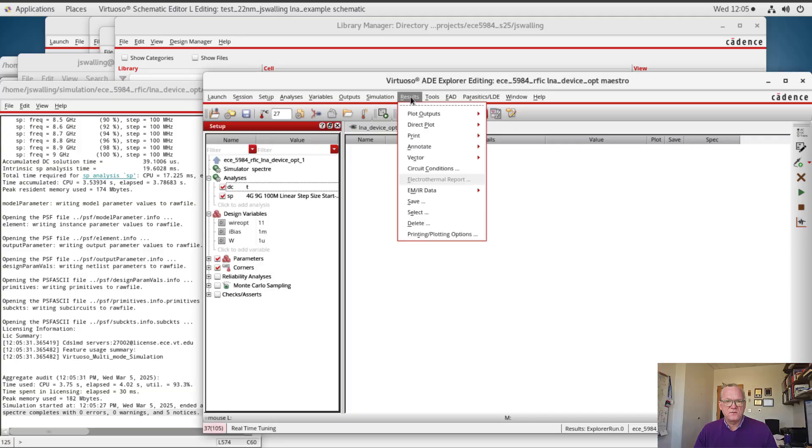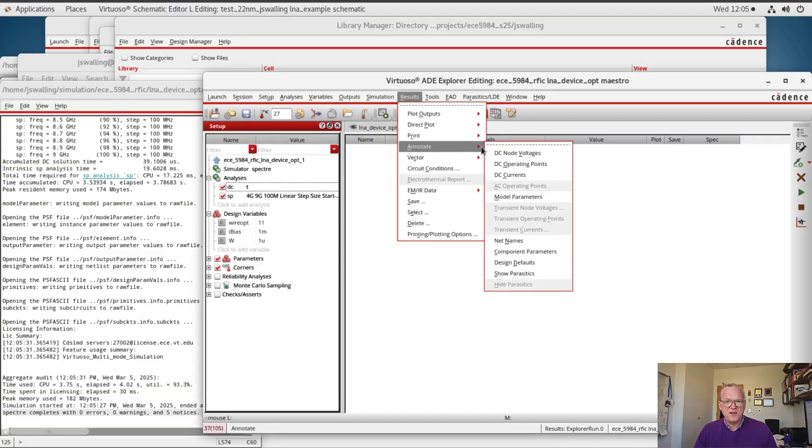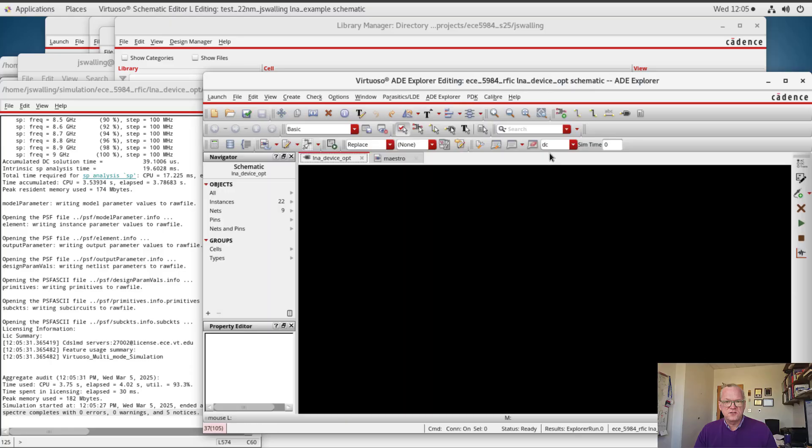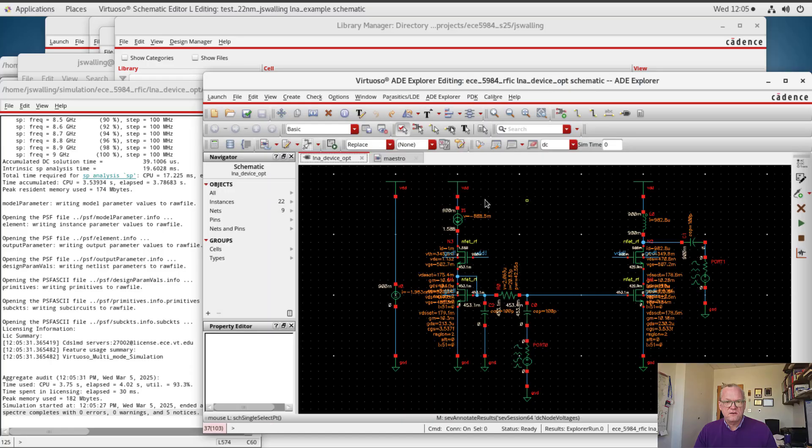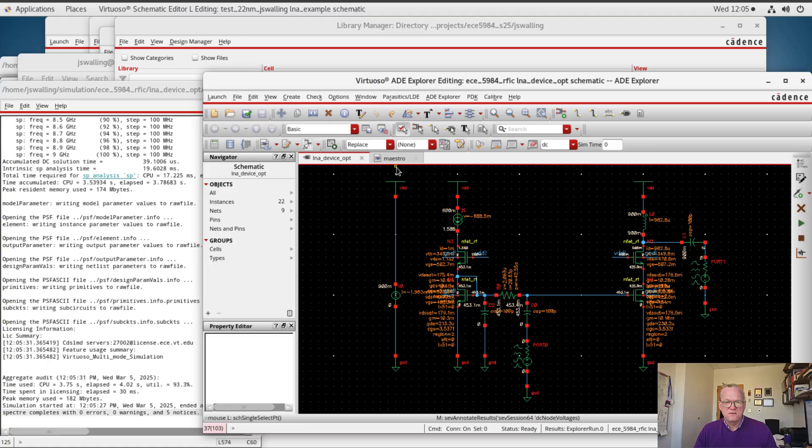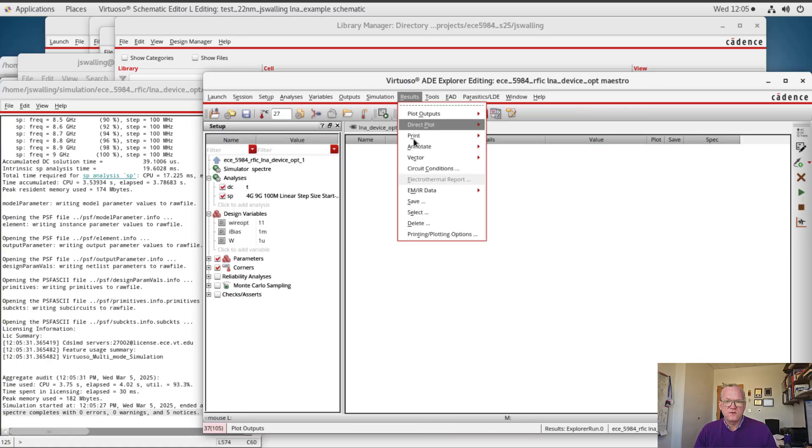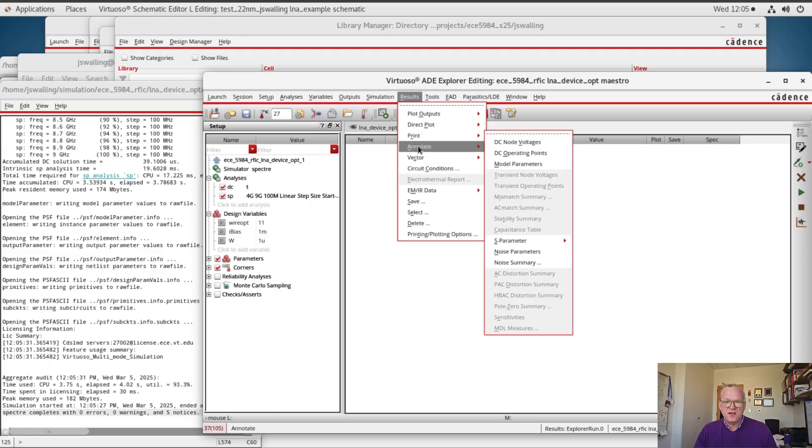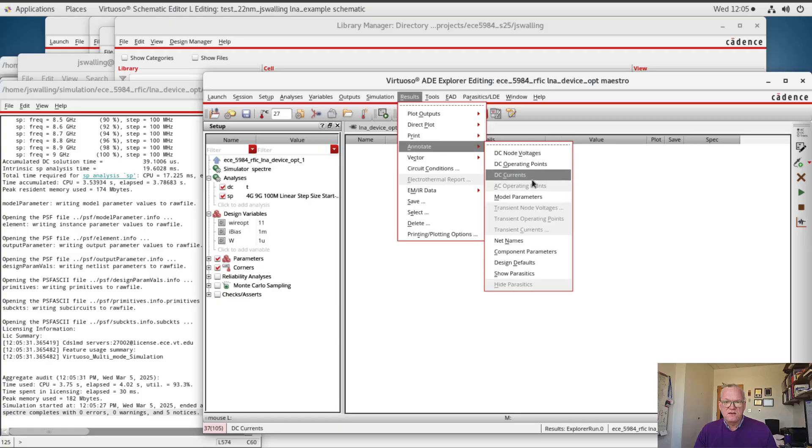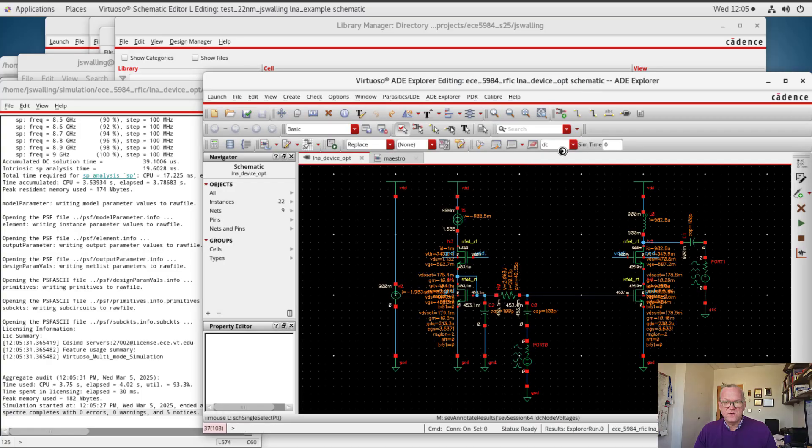Let's look at our results. I'm first going to go to annotate DC node voltages, and you'll see that I have the DC node voltages annotated at every node. This can help me to check the bias condition of the devices. I'll go to results, annotate, DC operating points as well, and this will provide DC operating points for the different transistors.